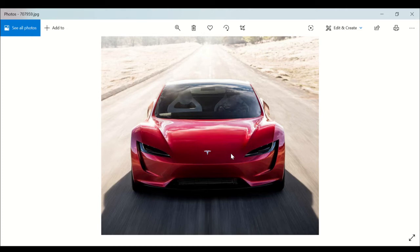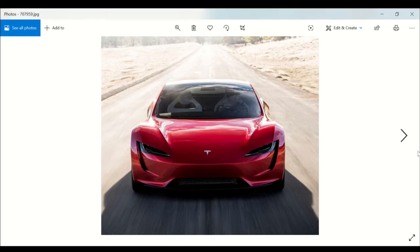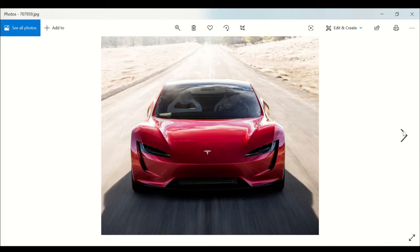In a quarter mile time of 8.8 seconds, that's outrageous. Now if the 0 to 60 miles per hour time holds up, it will mean the Roadster is a full second quicker than its key rival, the gasoline powered McLaren 570S.